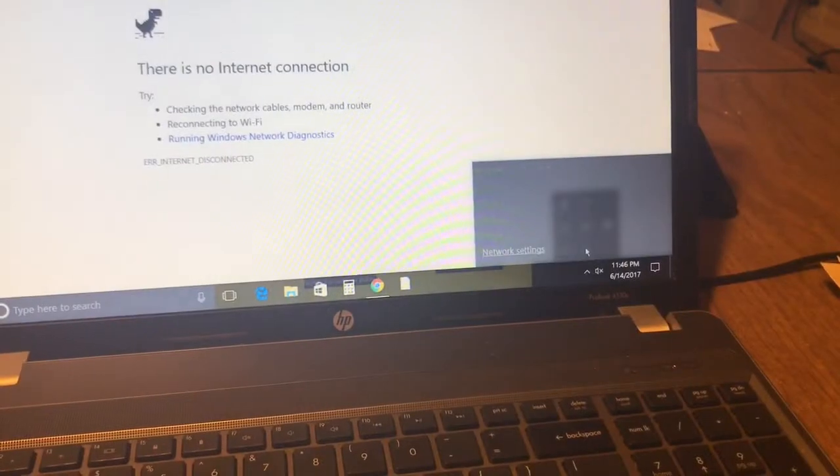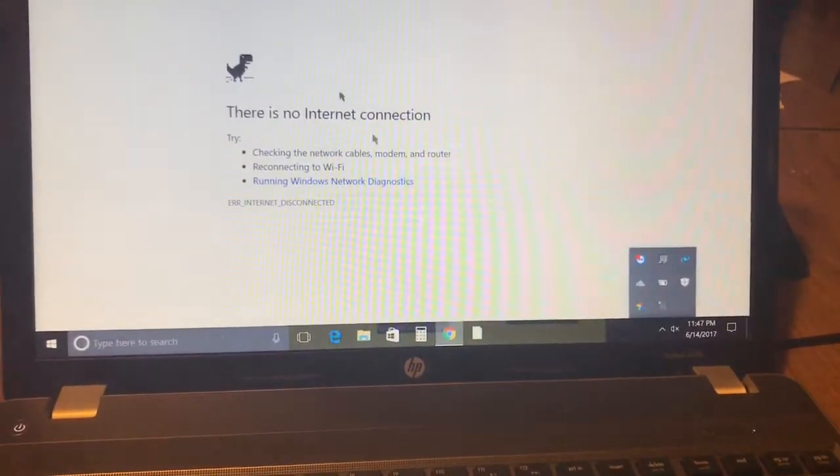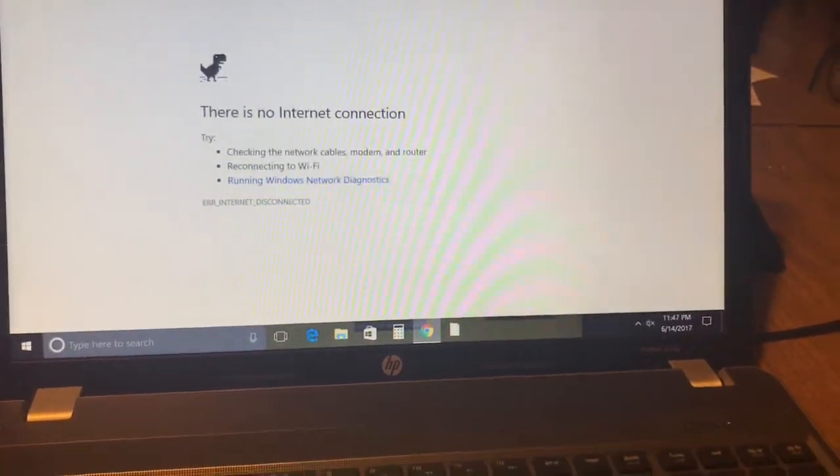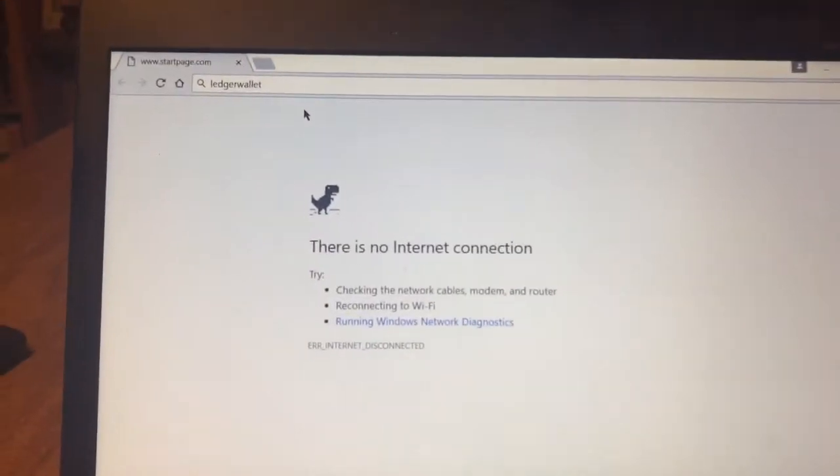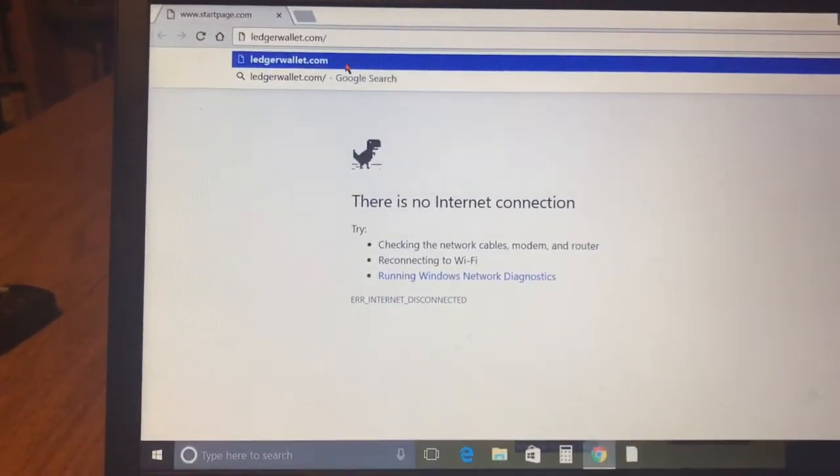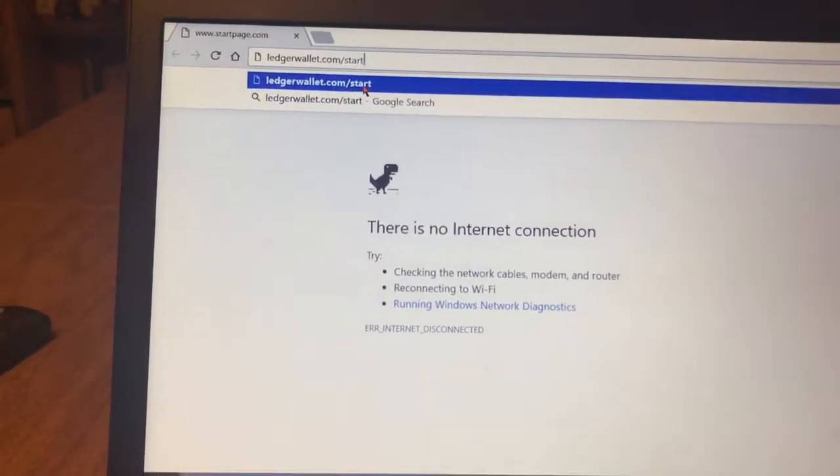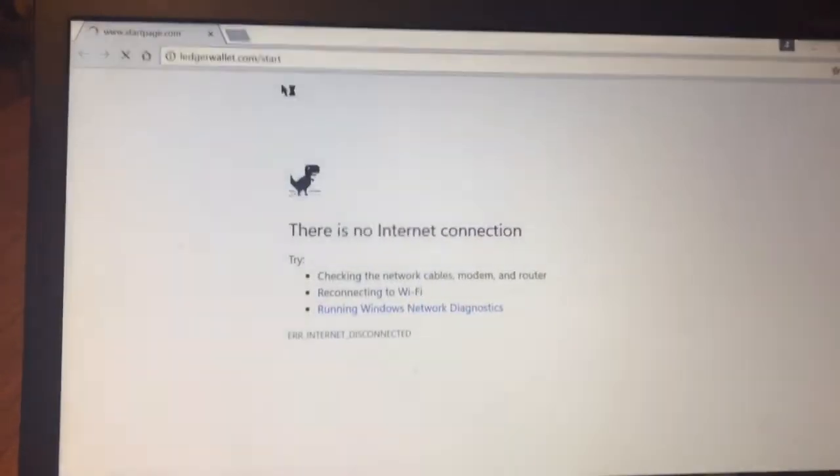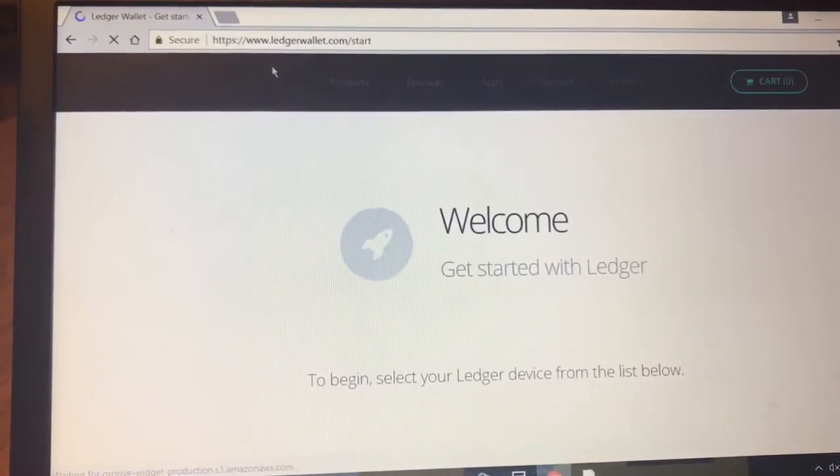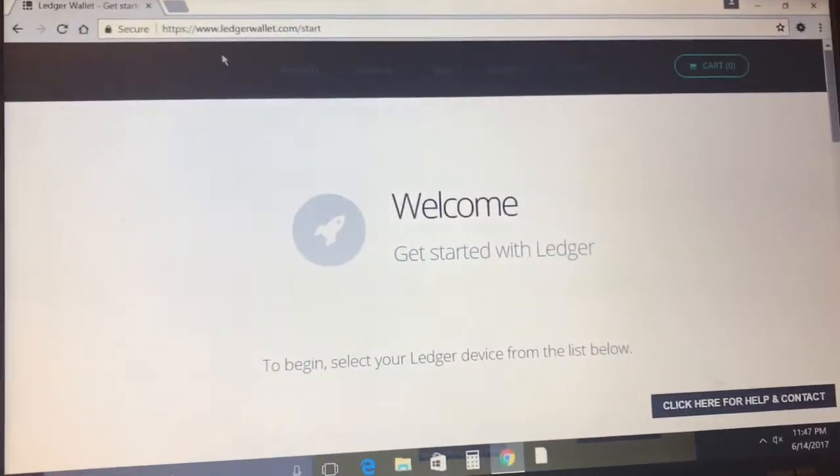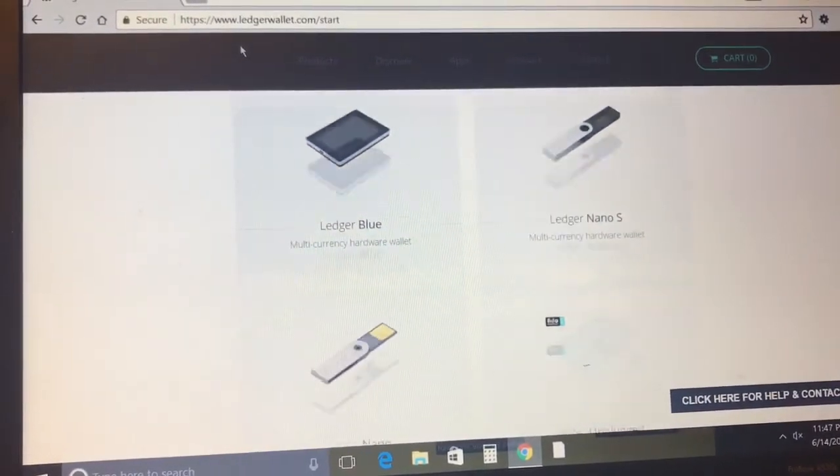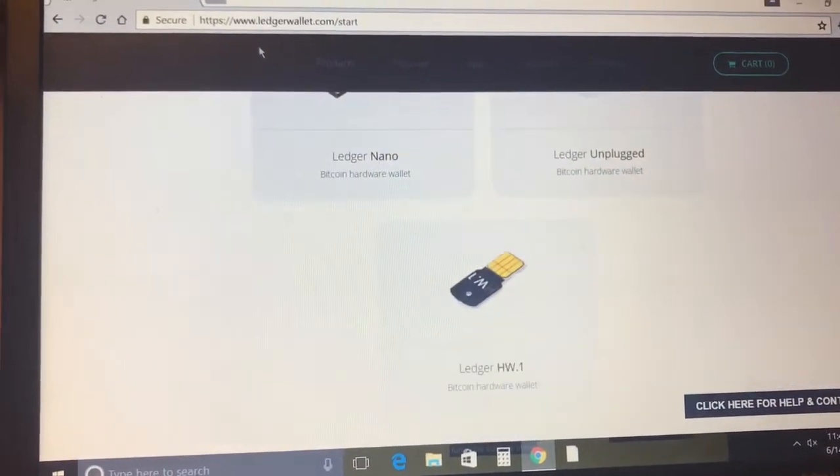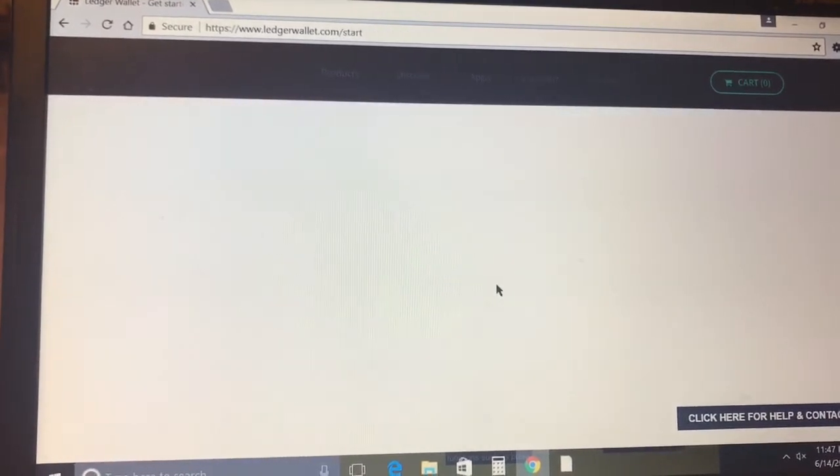We're here on my laptop. If you don't have Chrome browser you're gonna have to download Chrome browser because that's what Ledger uses. Once you're there you're gonna be going to ledgerwallet.com/start. We're gonna scroll down and find our product which is the Ledger wallet HW.1.